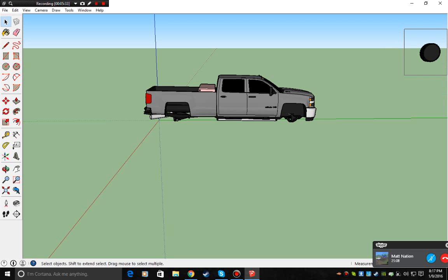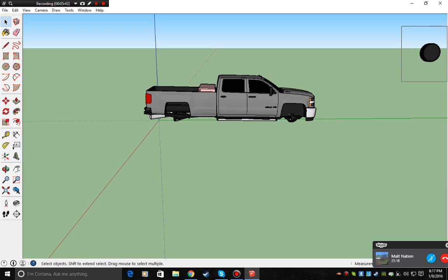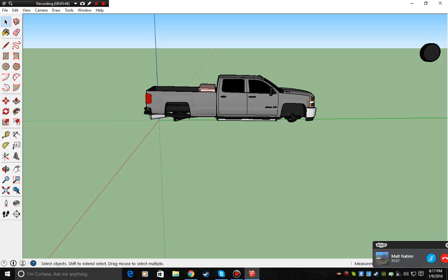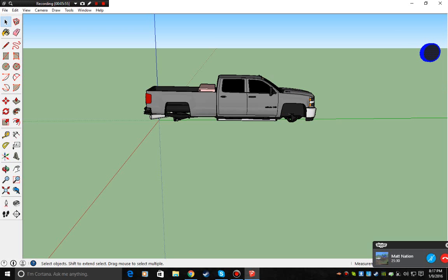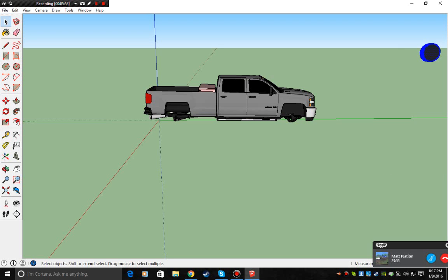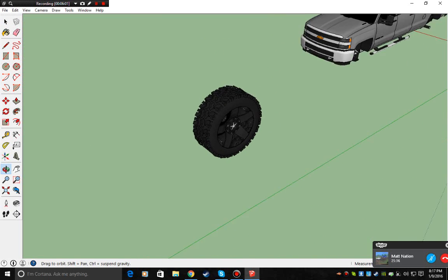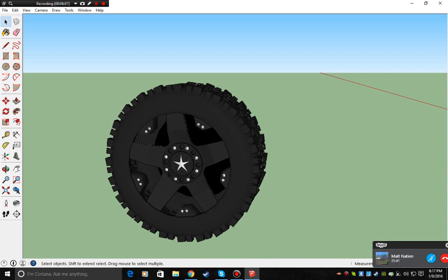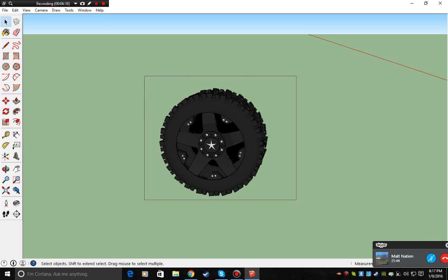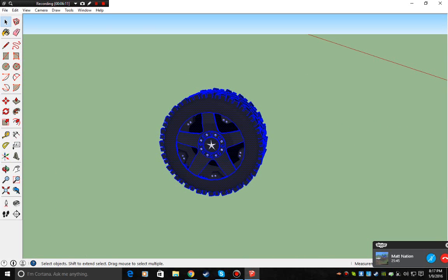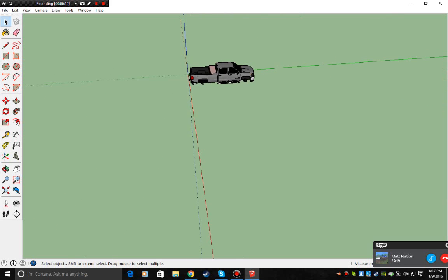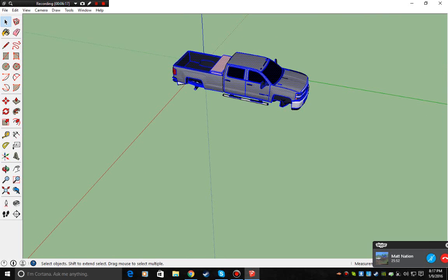SketchUp wants to be a little slow today. Alright, so there's your wheel all exploded. I like these rims. I like the tire. So we'll take this and delete it. I'll come back for it later. Alright, so let's make sure you're all exploded. Alright, good.